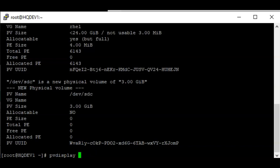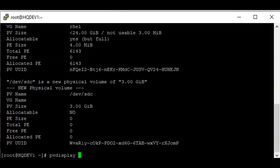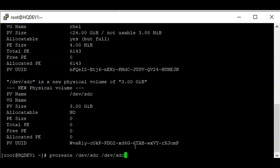Now let's see how we can create a volume group. Don't forget that the PV has to be initialized for use by LVM before a volume group can be created. If there is no physical volume, there is no volume group. A volume group is also a management technique used by LVM, and a volume group must be created on a physical volume. You can also have more than one physical volume — you can create PVs on multiple devices such as SDC or SDD.